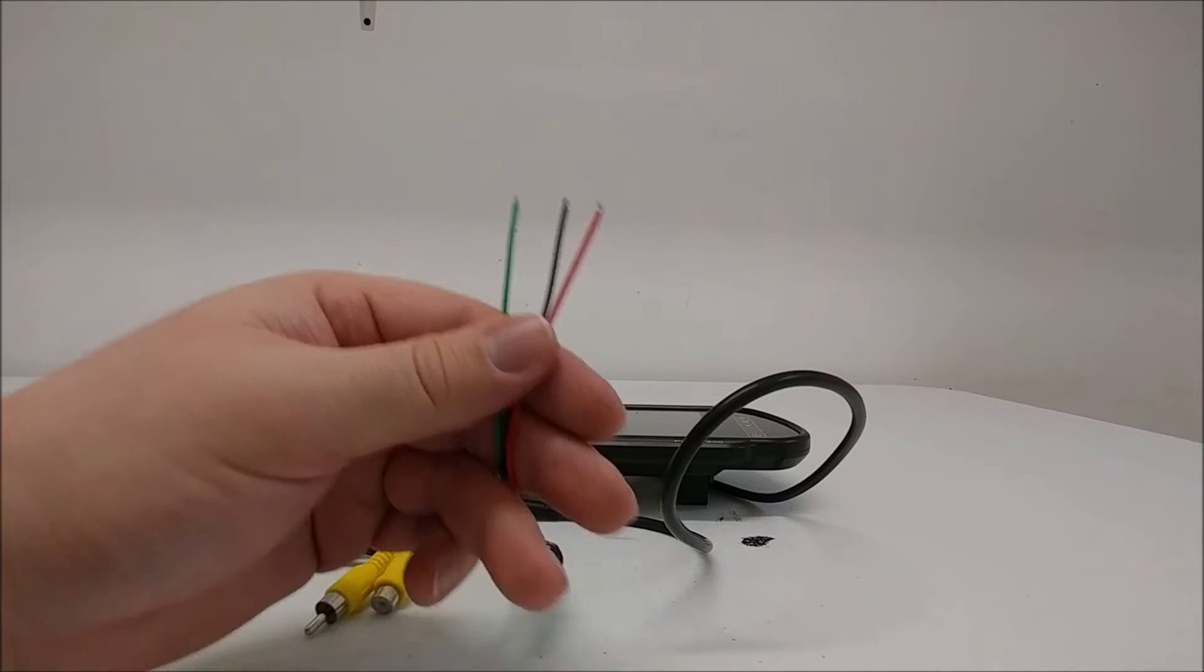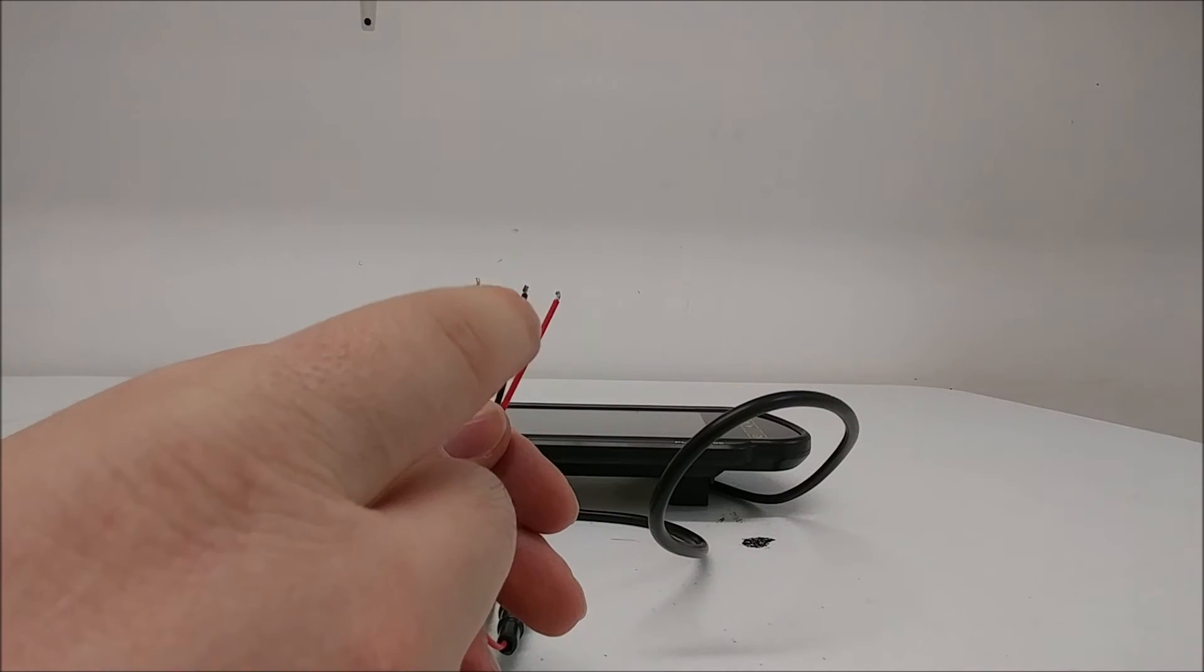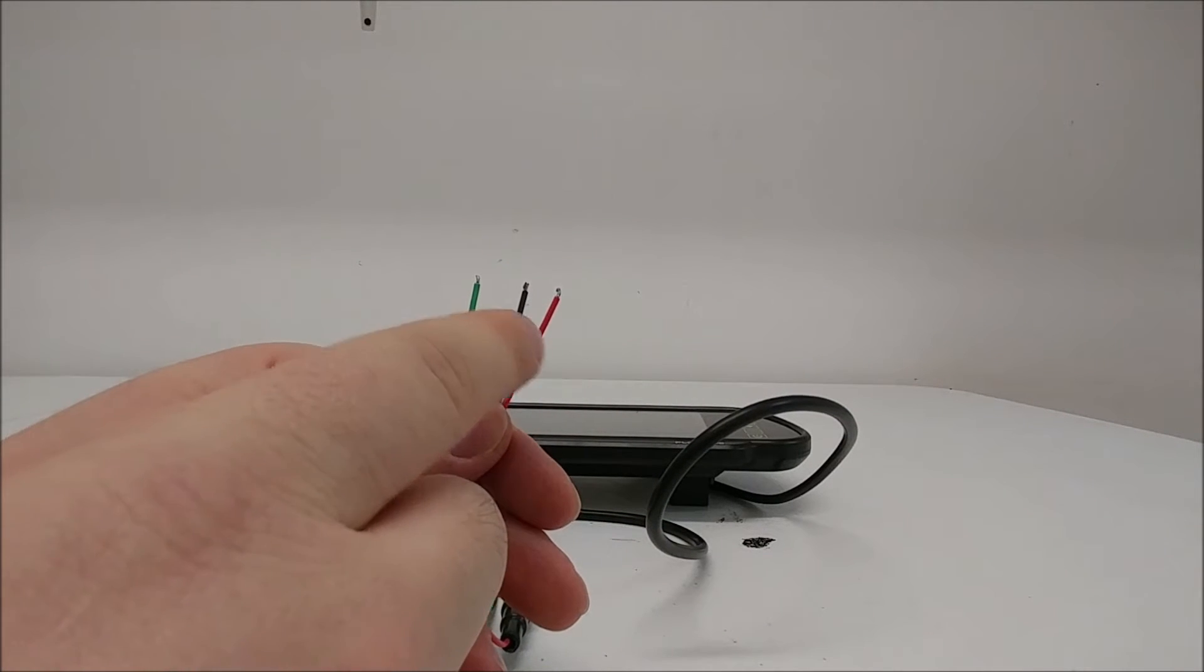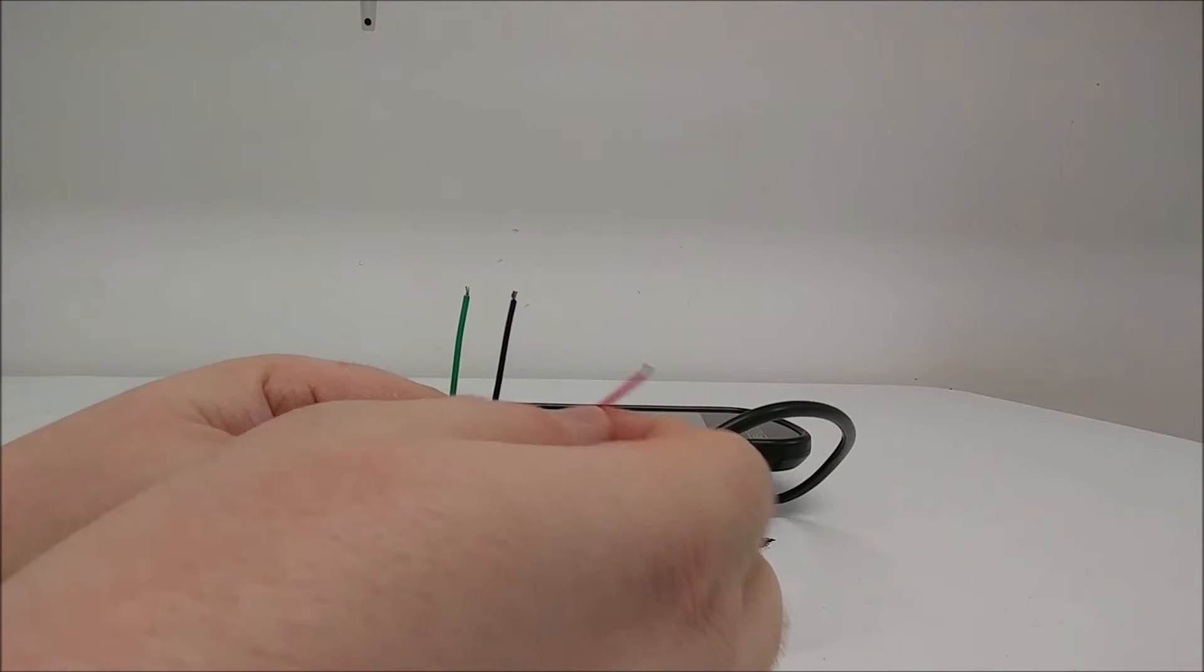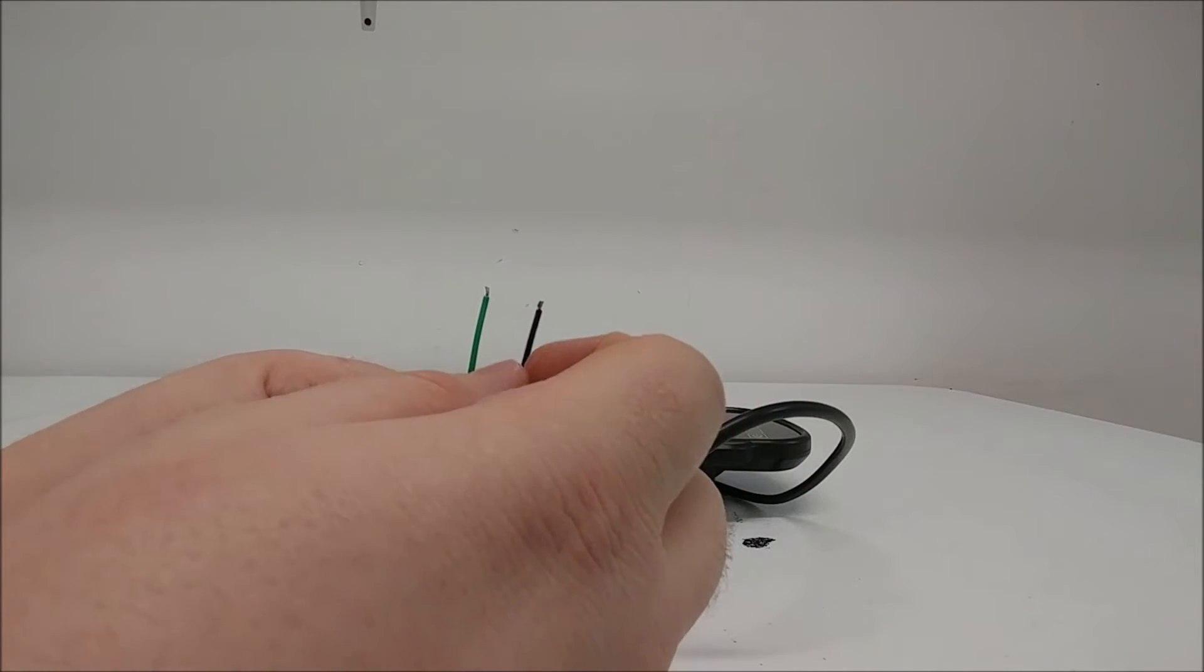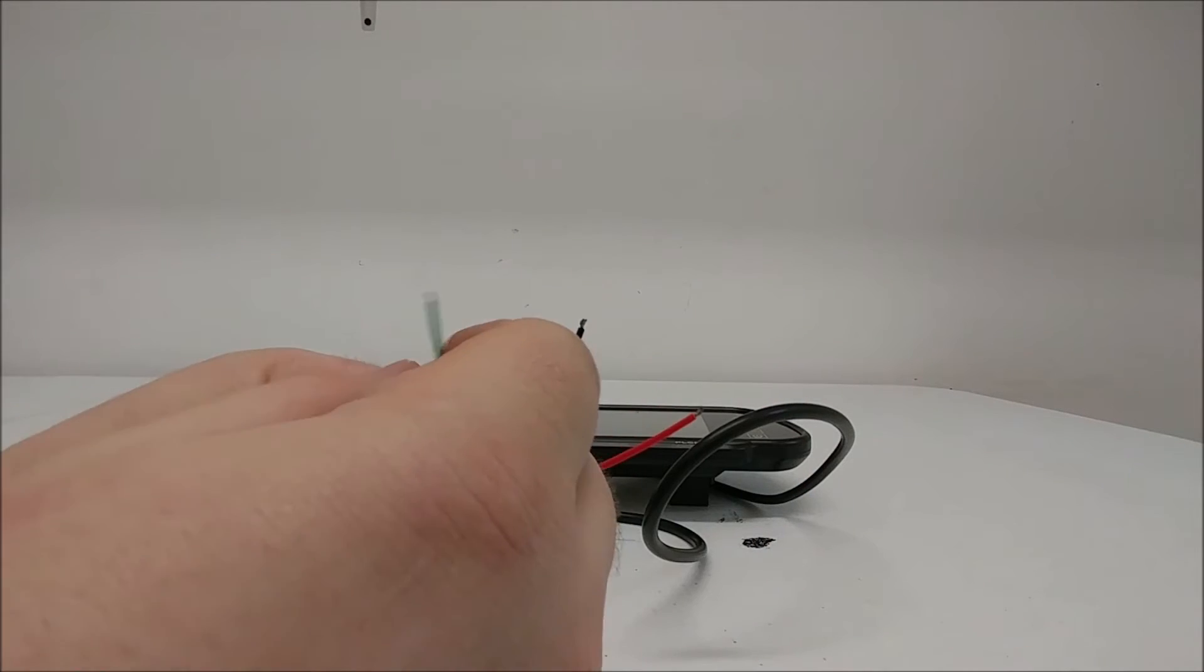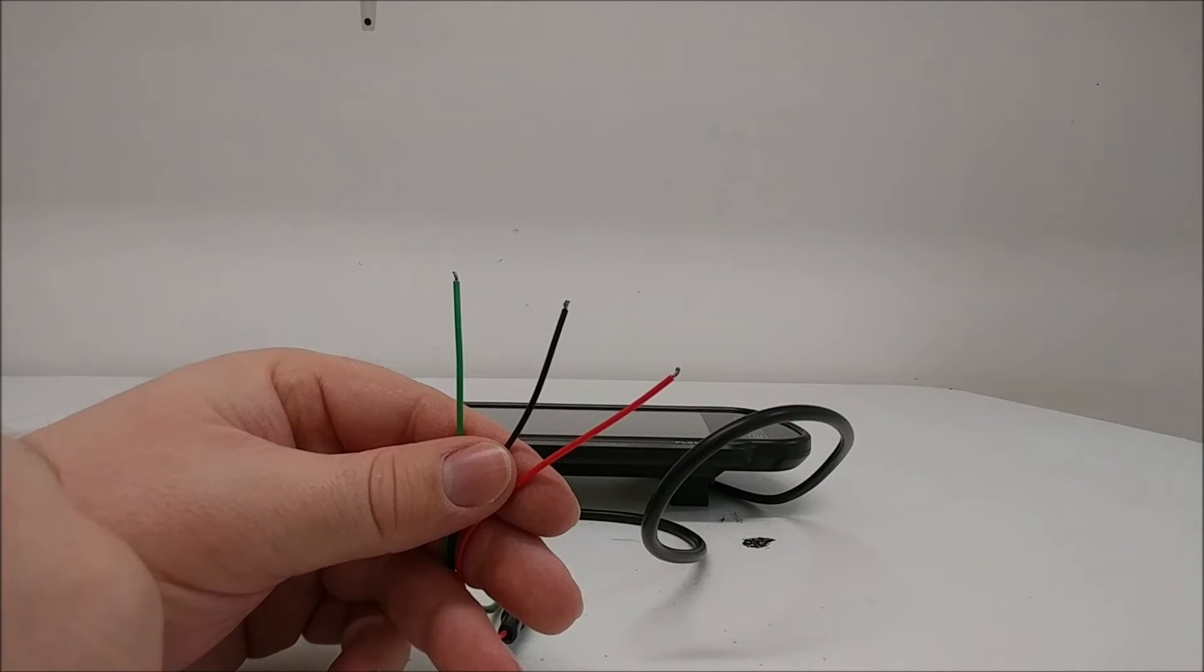Now, on the wiring harness, you will notice three colored wires: green, black, and red. Connect the red to your ignition, black to a grounding wire, and green will go to your reverse gear.